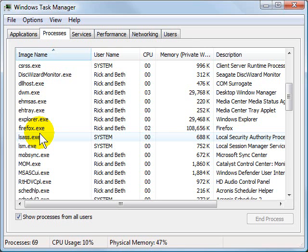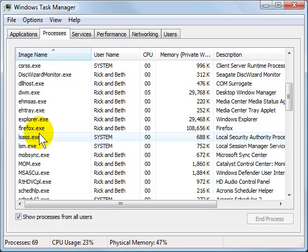So use Control-Alt-Delete and the Task Manager to troubleshoot those programs that tend to lock up from time to time in Windows. And you will find that you can get back to work much quicker and easier.